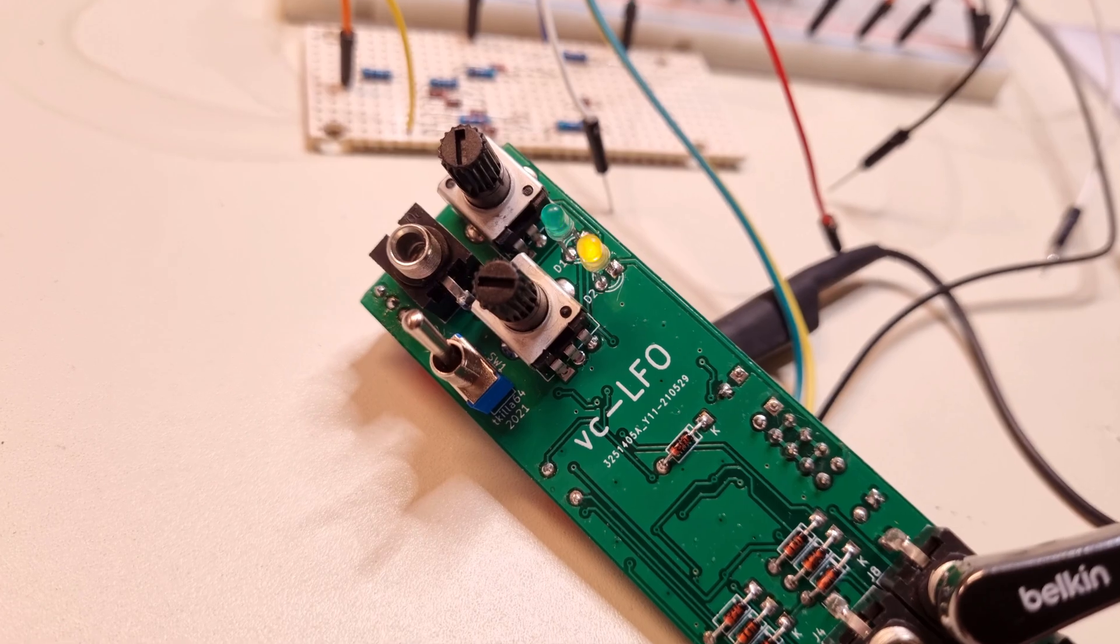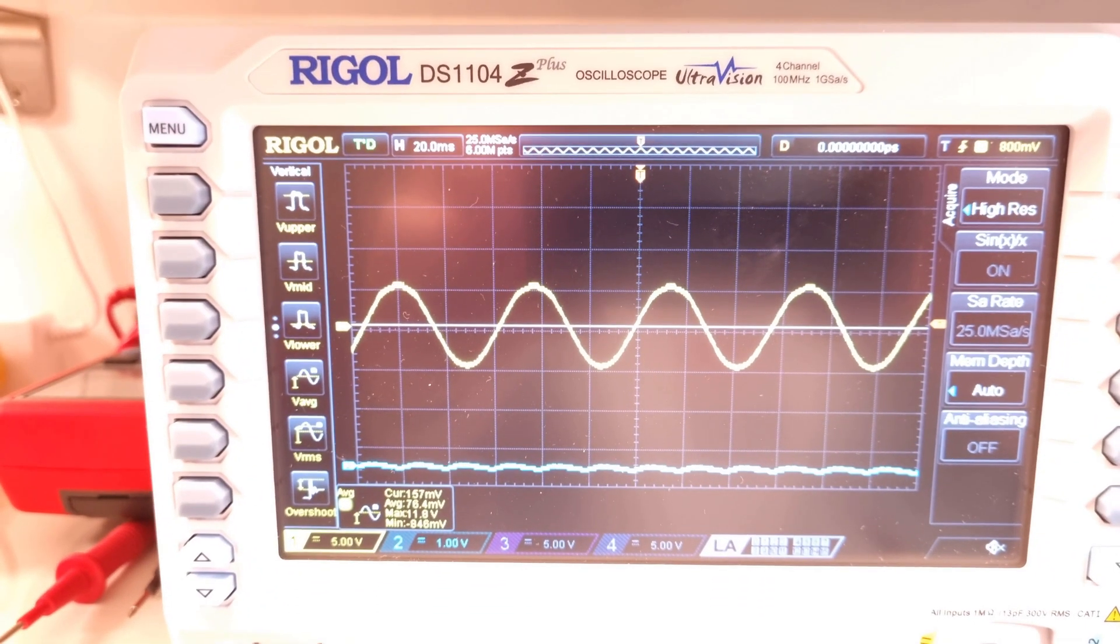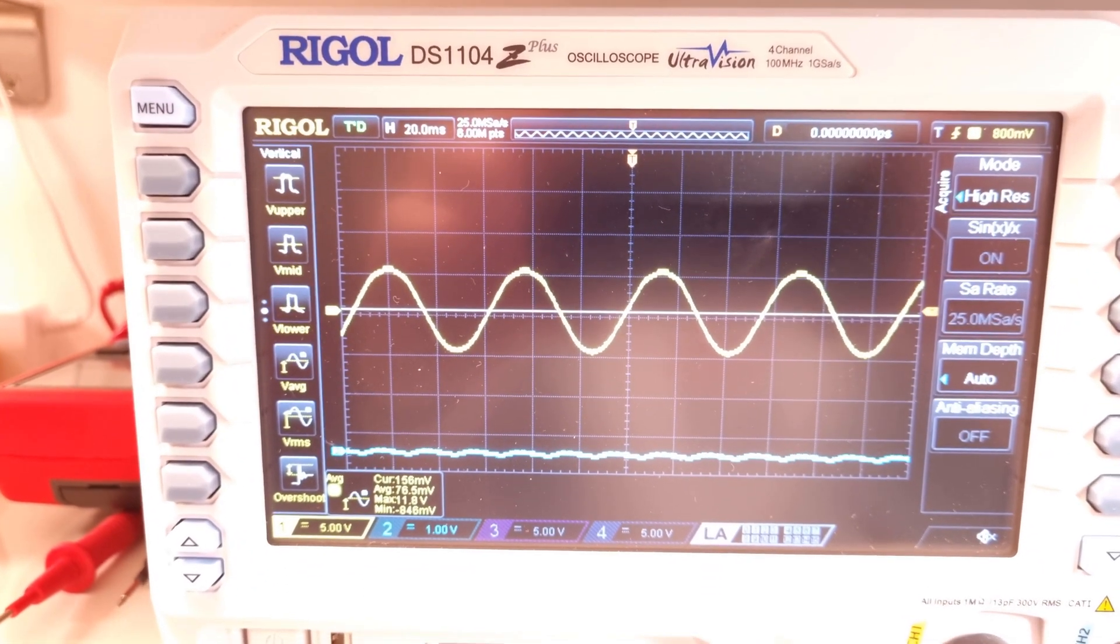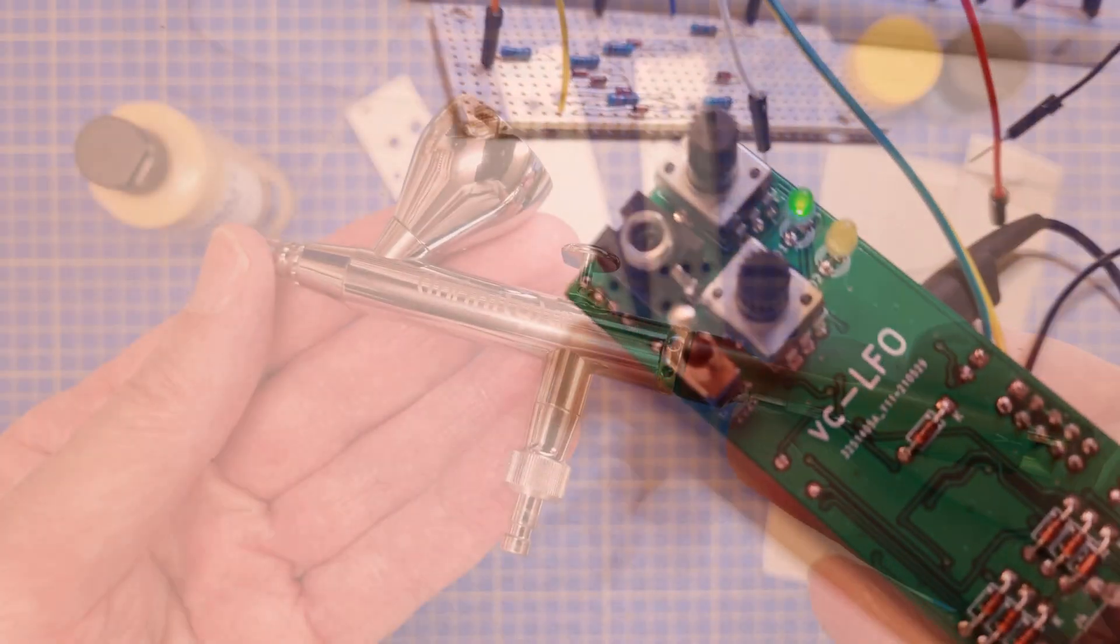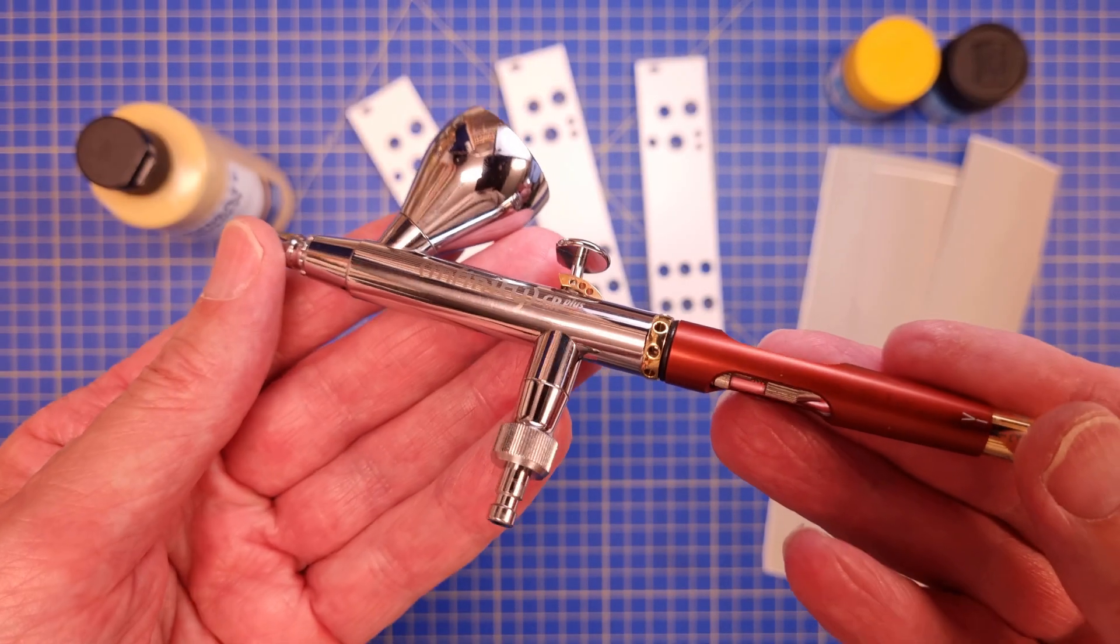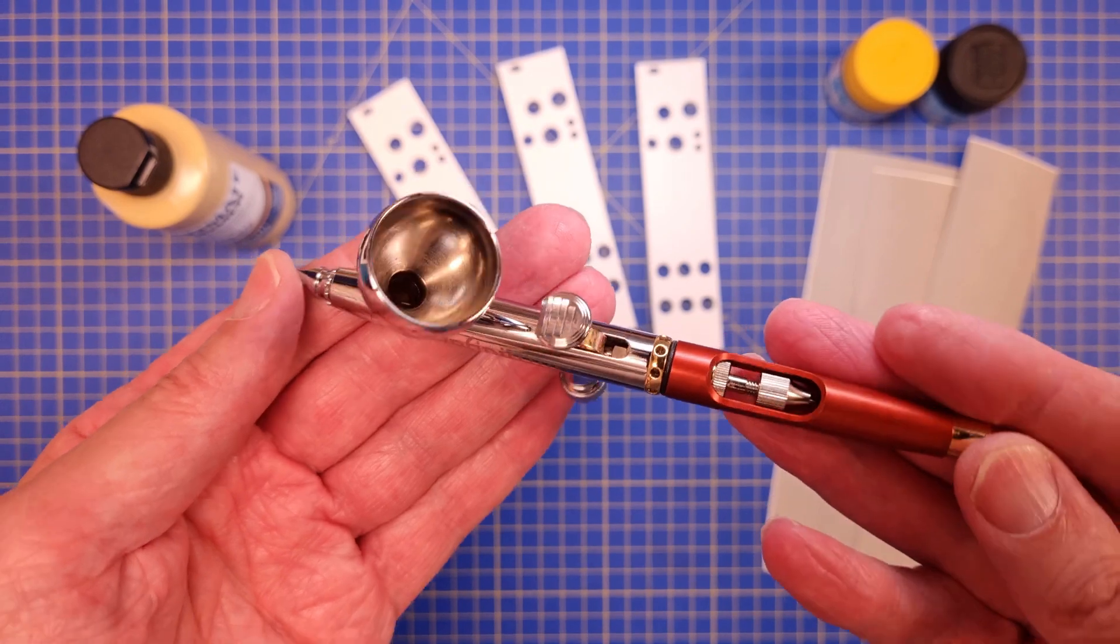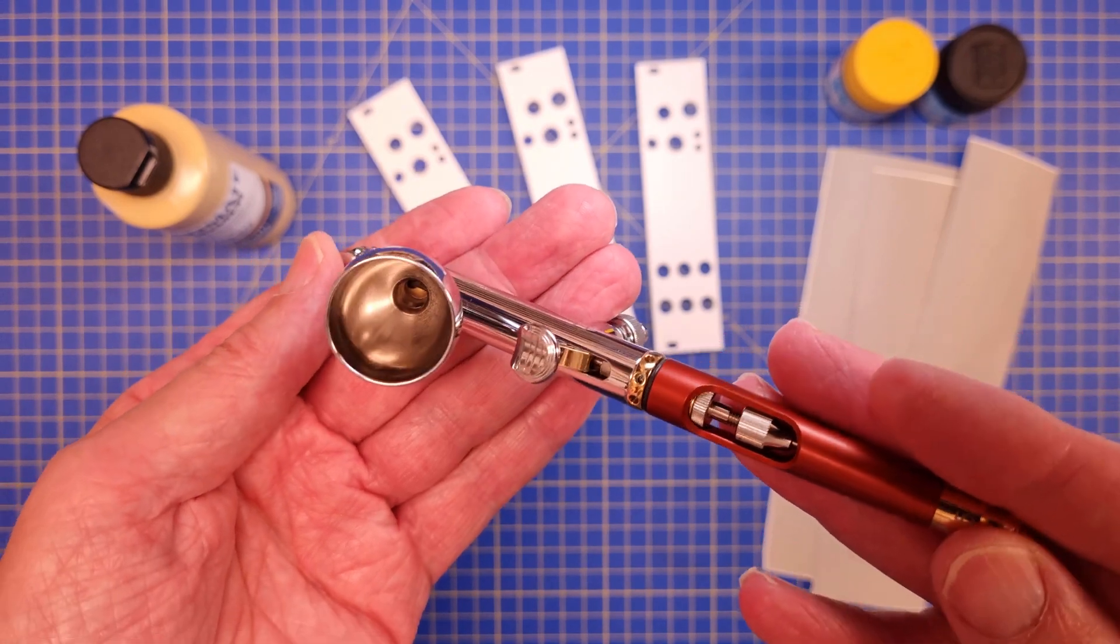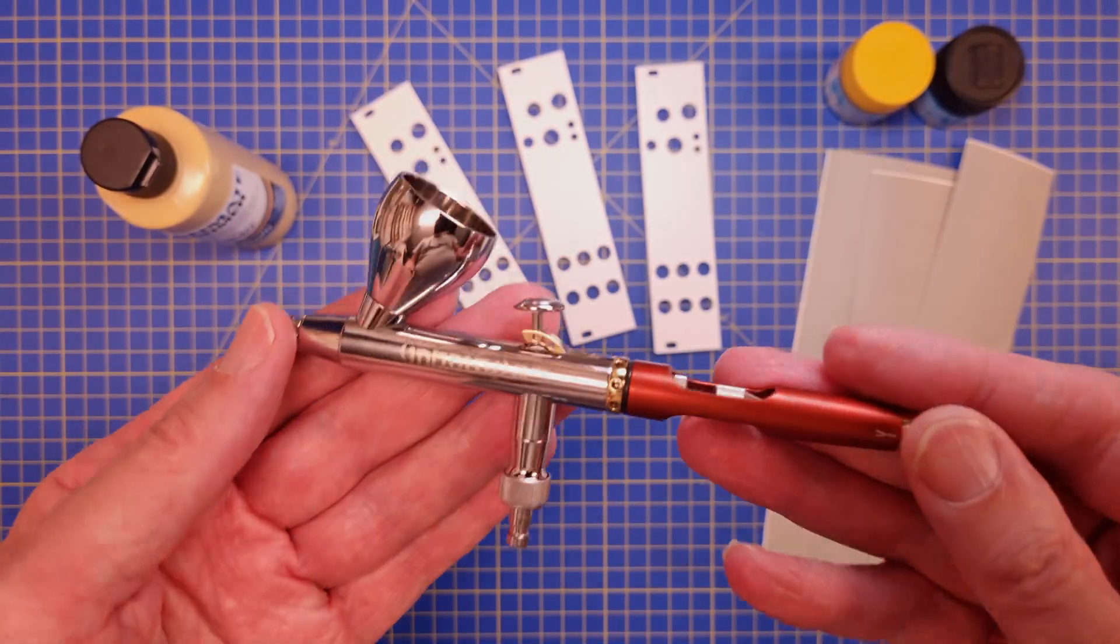In the next episode, I will complete the assembly of this module and test it. I will also have a go at painting the markings on the front panel using scale model paints and an airbrush. Let's see how that turns out.